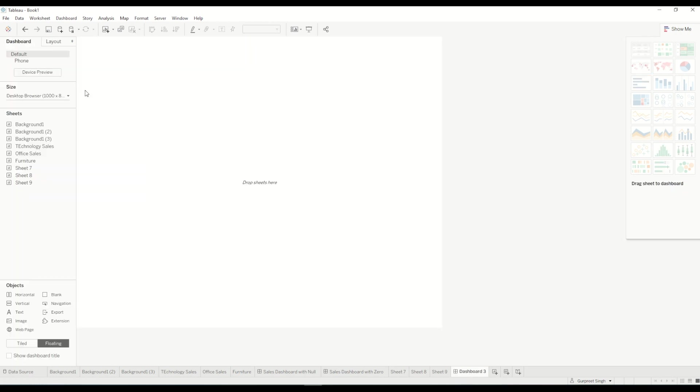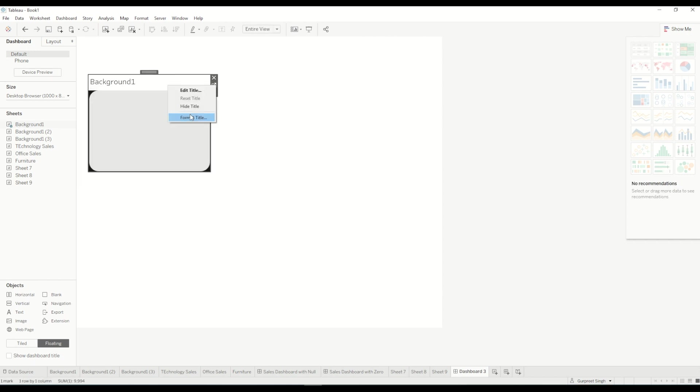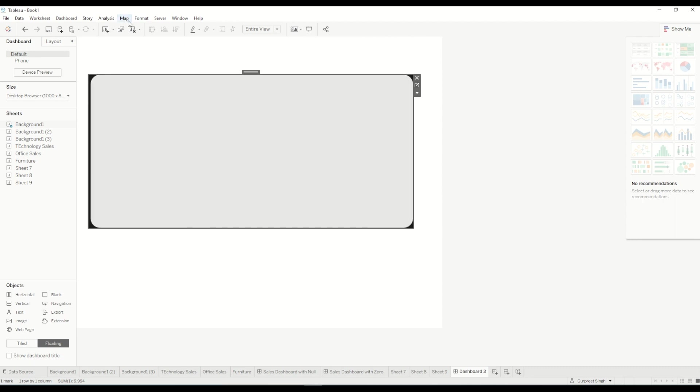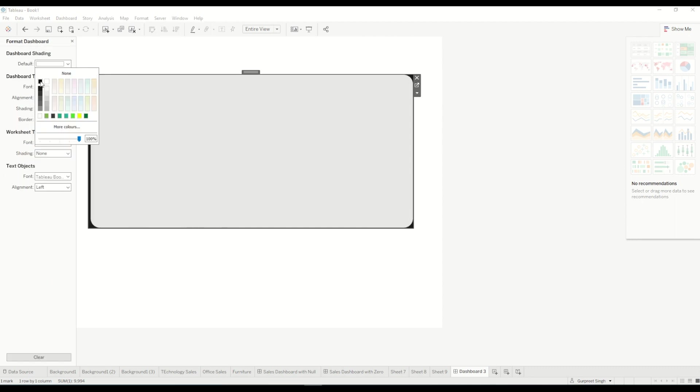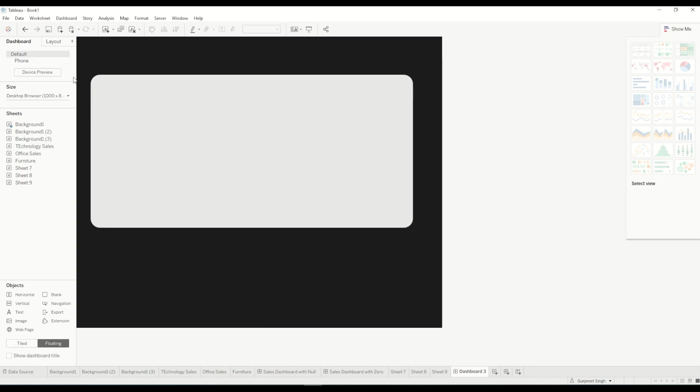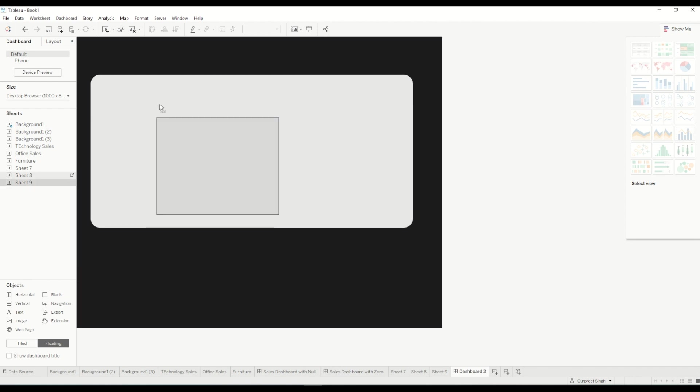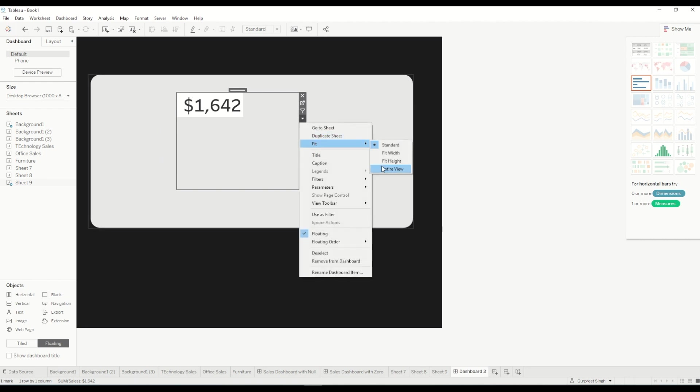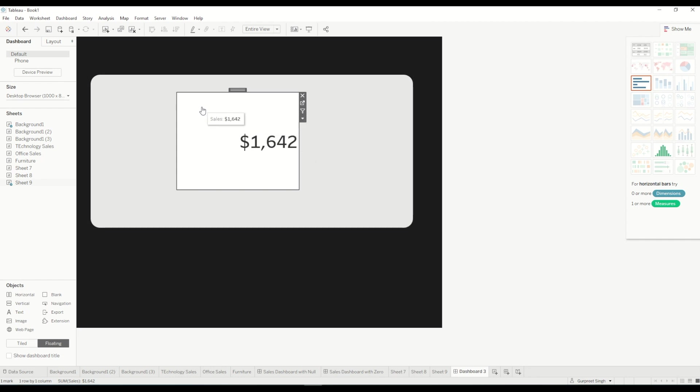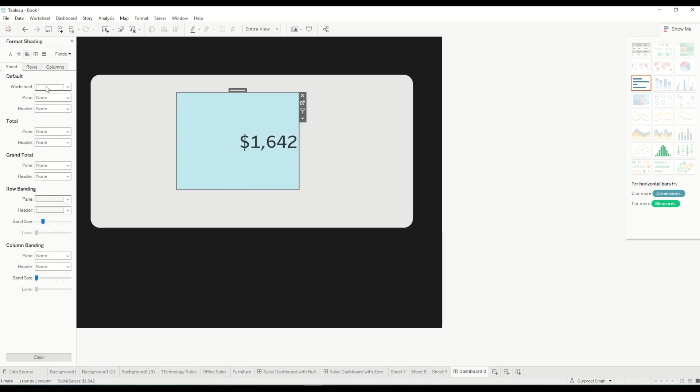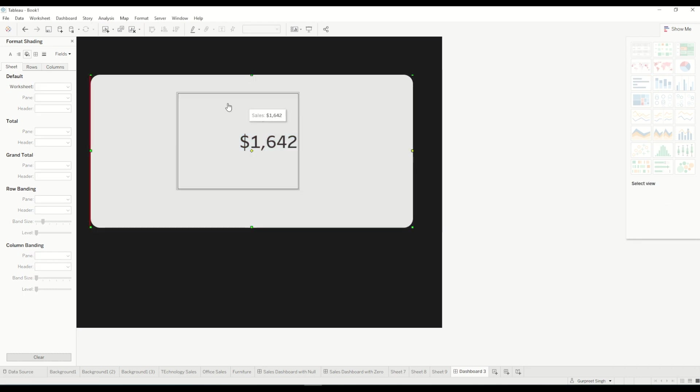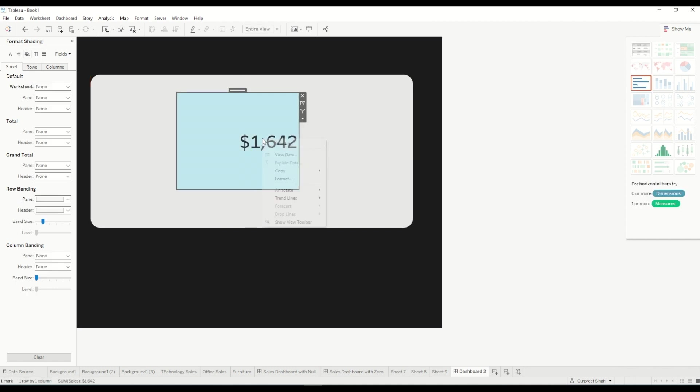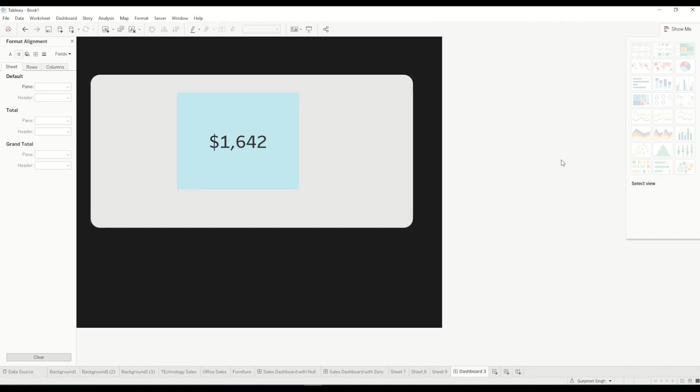Now we will create a dashboard. We will bring the background image which we just created by bringing it into the dashboard, expanding it, format the dashboard and you can choose whatever color you want. In this case I'm using a black color. And I will bring the sales number which we just created and pop it on the top here and fit it to the entire view, so it will look something like this. And format the background color, I don't want anything so it will blend in in the background area which we created. I will just format and align it to center.